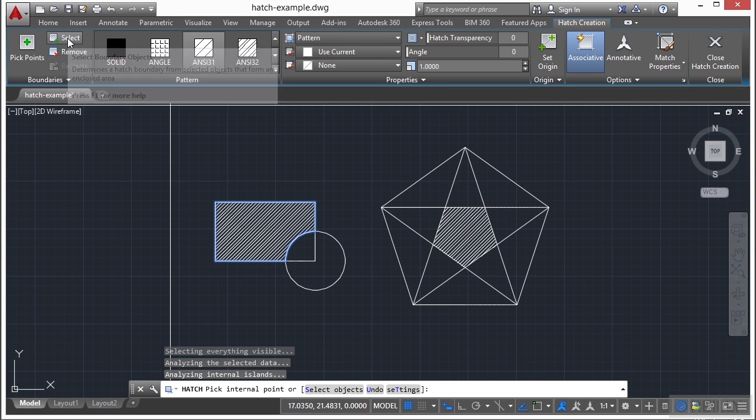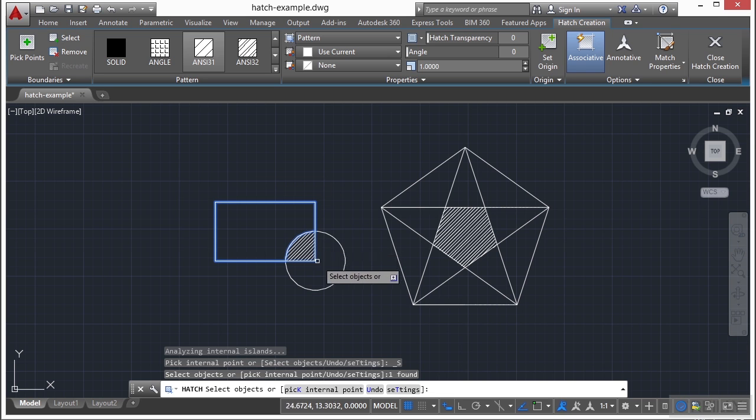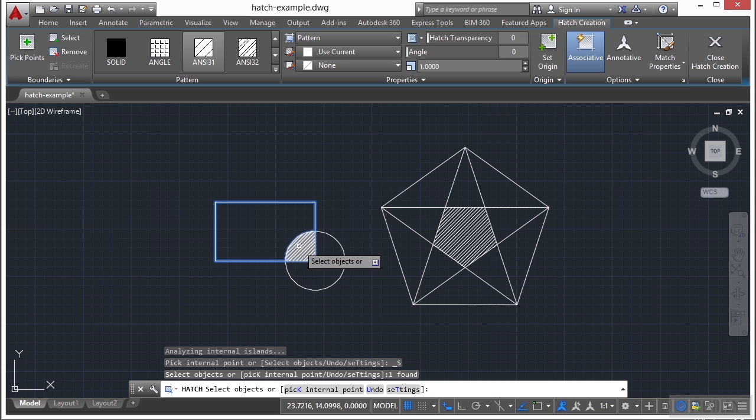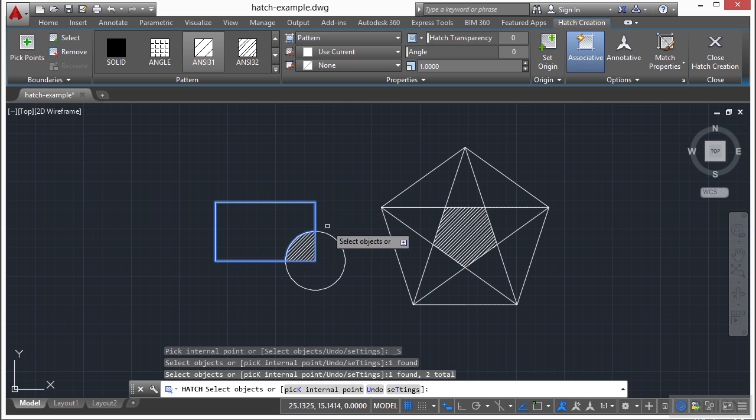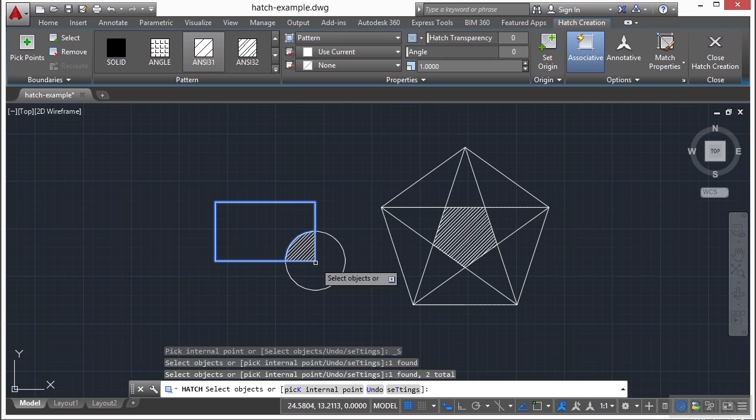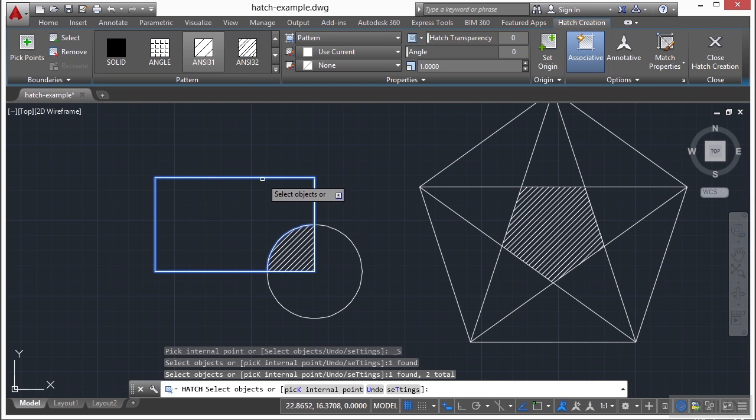Or you can use the select option and select the entire rectangle. Now you see here, it automatically created this with island detection. Because I started it and went back to it and continued with it, and it thought I was giving it multiple options.